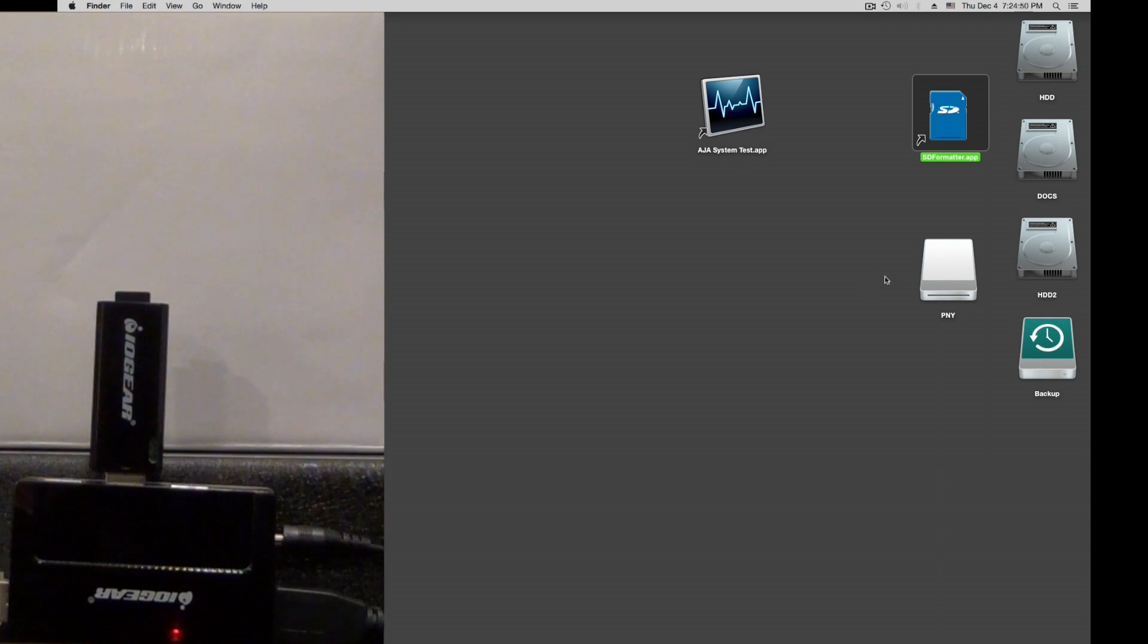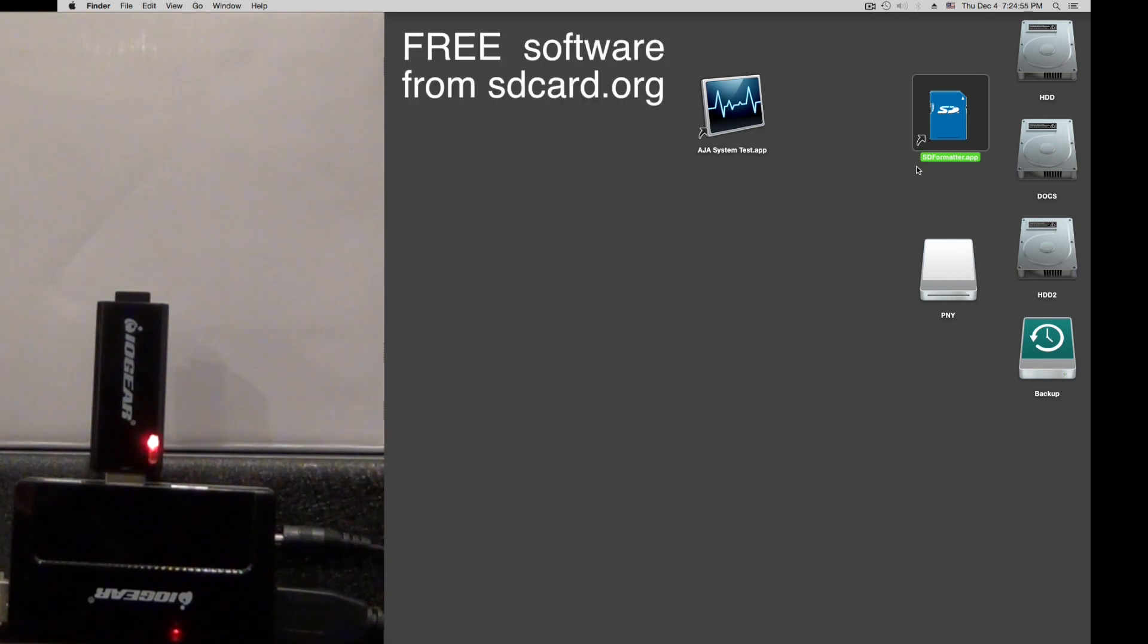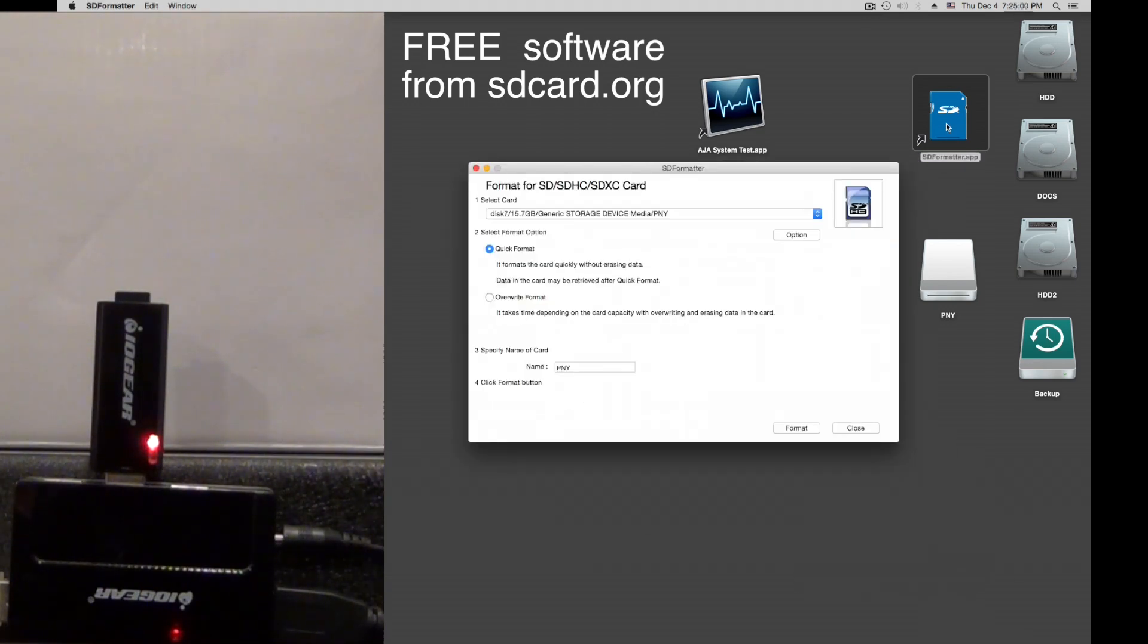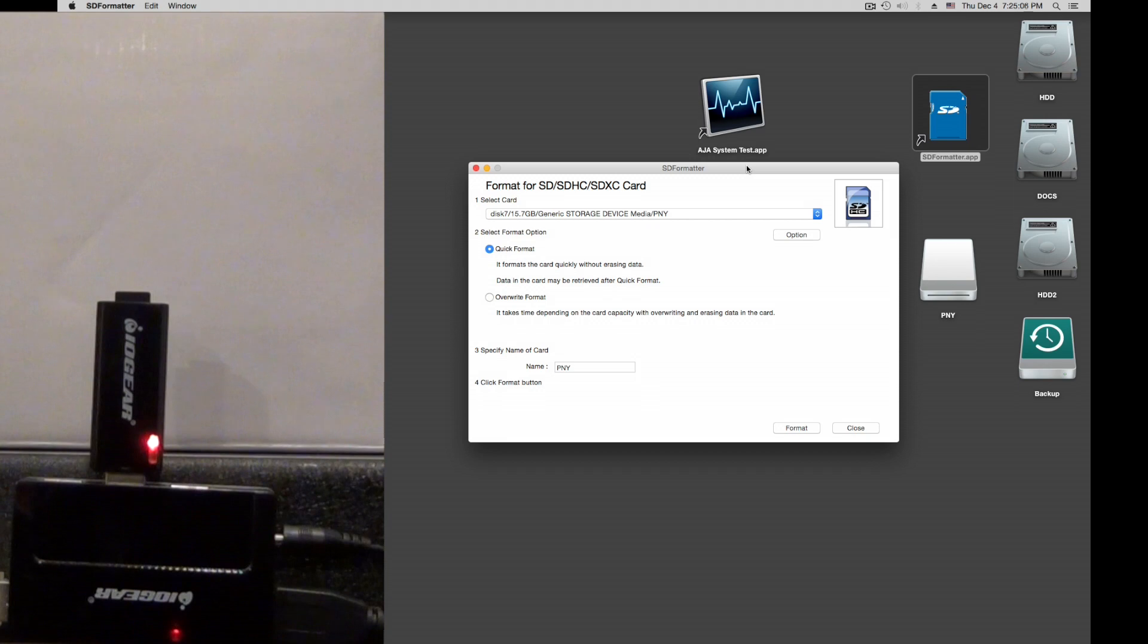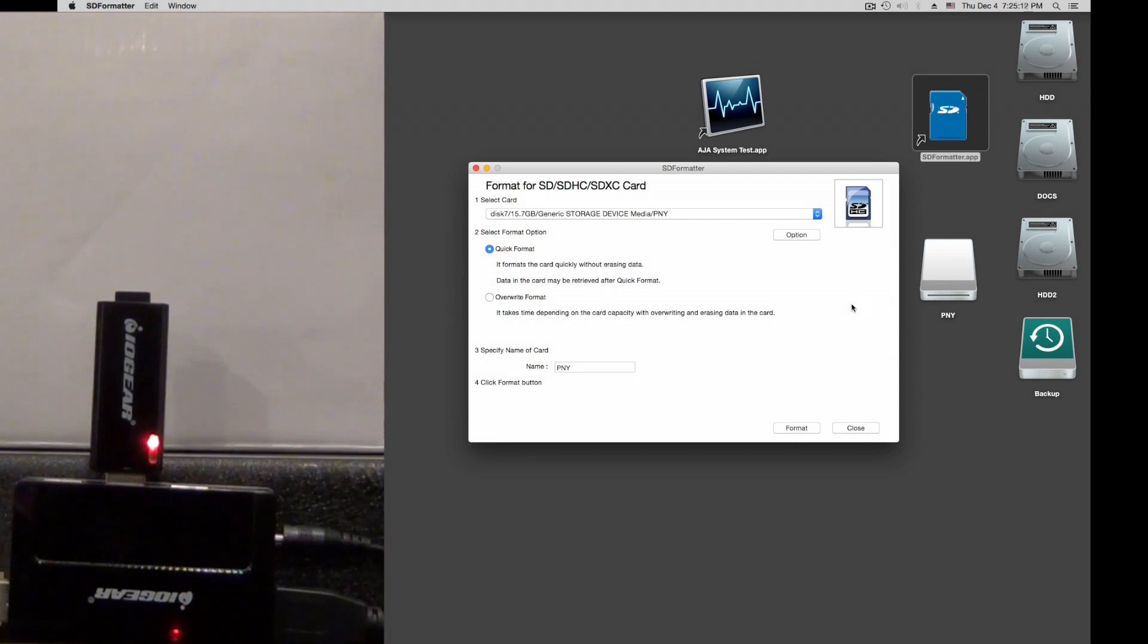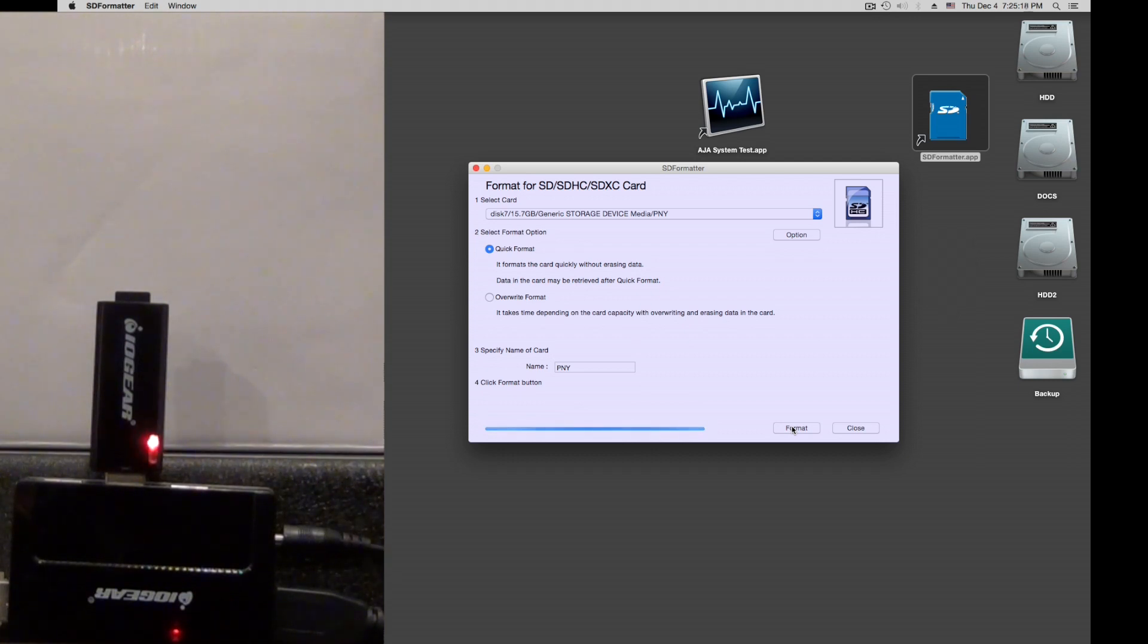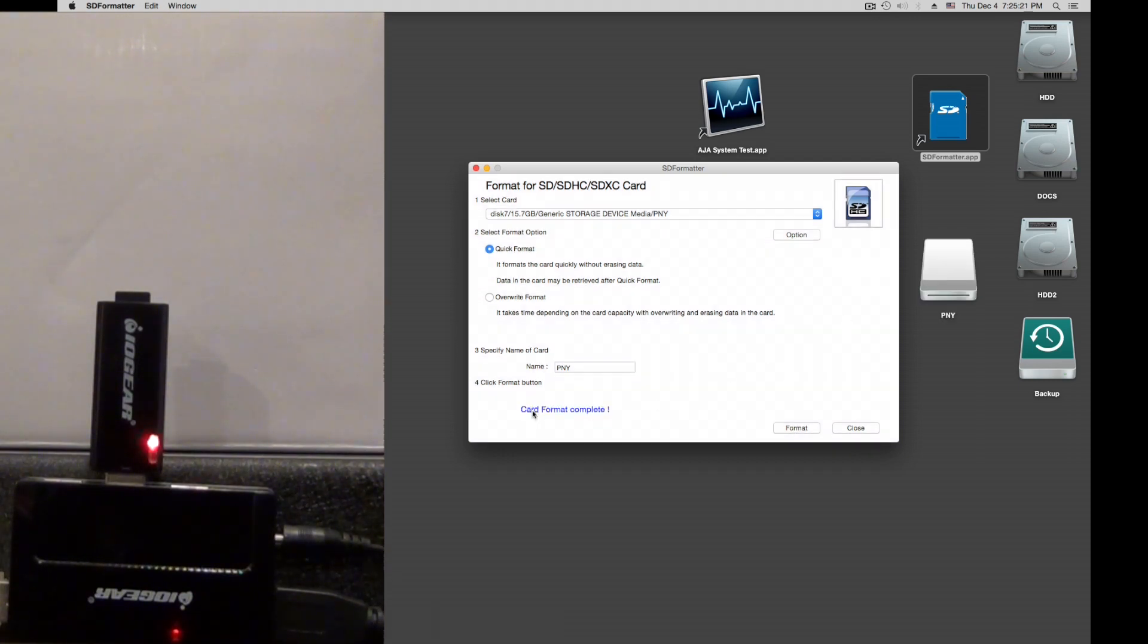We need to format this card first before we do the test. You could do this on your camera or whatever device you use the card in, or you can use this tool. I can show you in the description of this video where to download this for free, Mac or PC. You can read on that website why you should use this tool or the camera or device you have to format the card. Let me do this quickly. Quick format here. Format complete. Done.